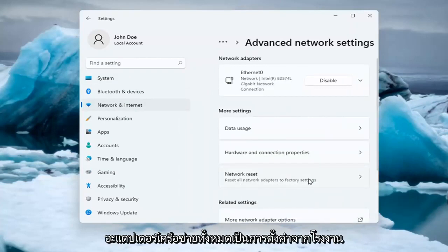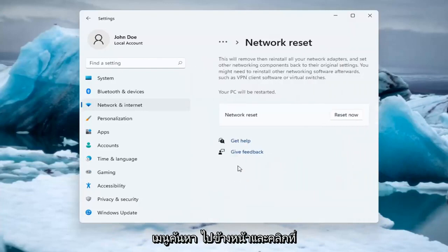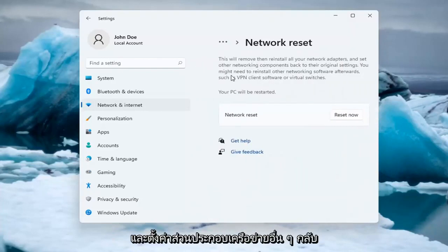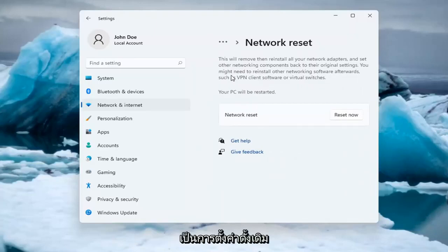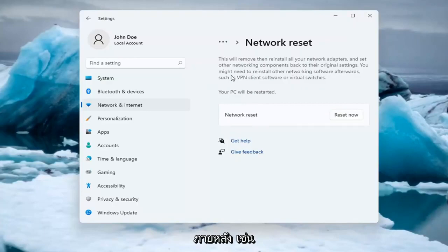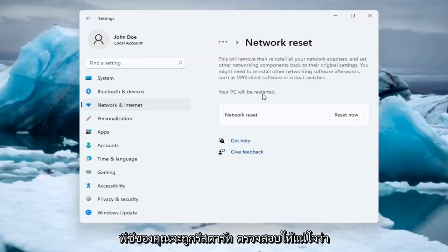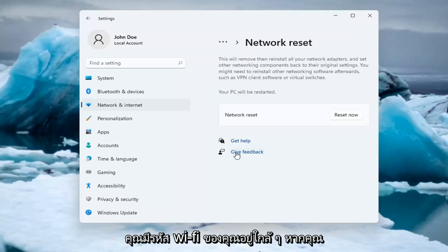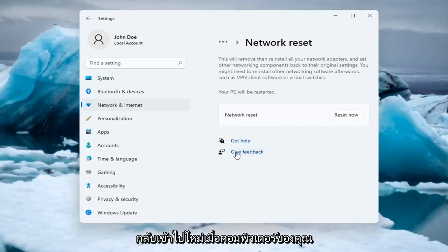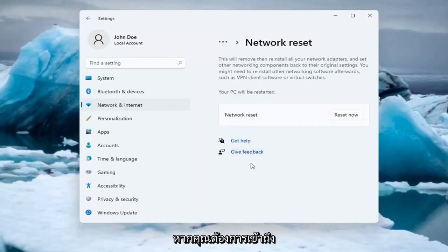Reset all network adapters to factory settings — you can open this up through the search menu too. This will remove and reinstall all of your network adapters and set other networking components back to their original settings. You might need to reinstall other networking software afterwards, such as VPN client software or virtual switches. Your PC will be restarted, so make sure you have your Wi-Fi password nearby because you will need to enter it back in once your computer restarts.